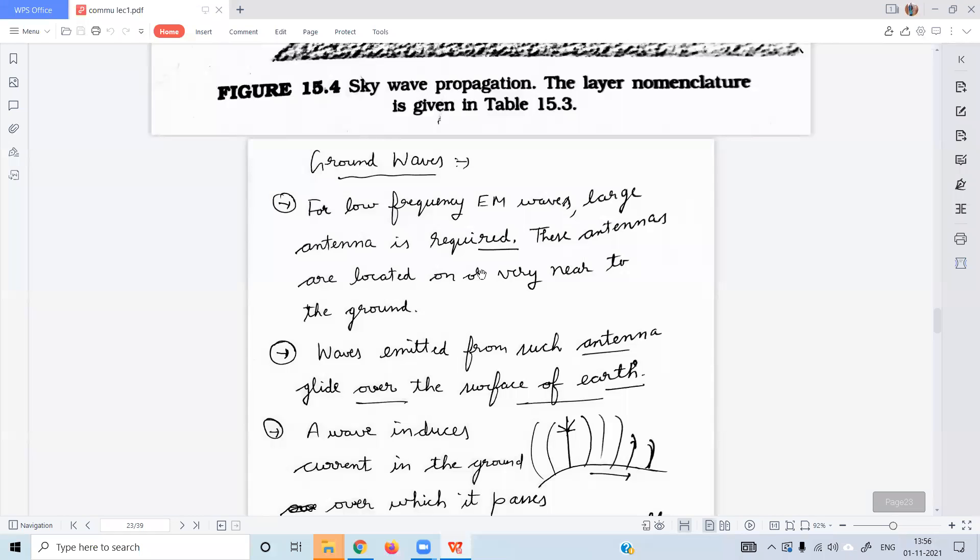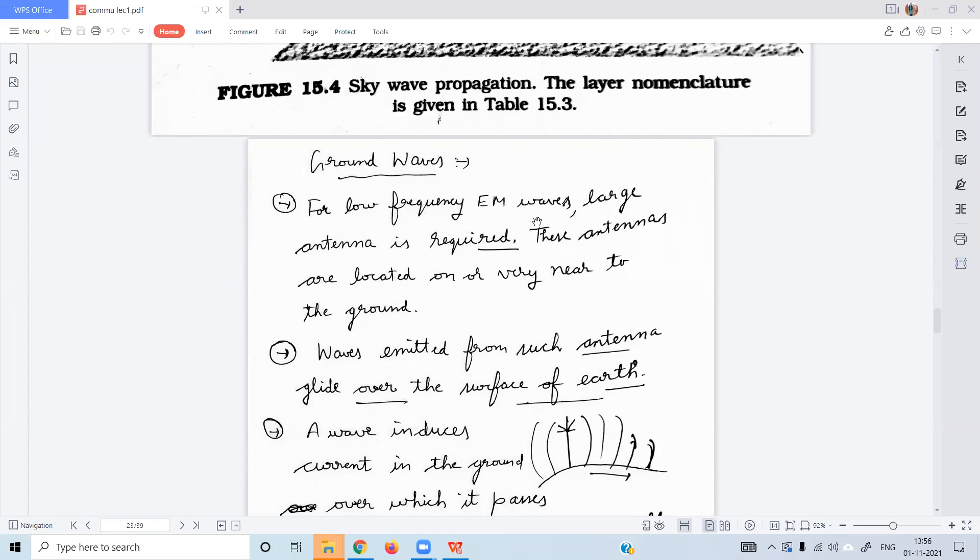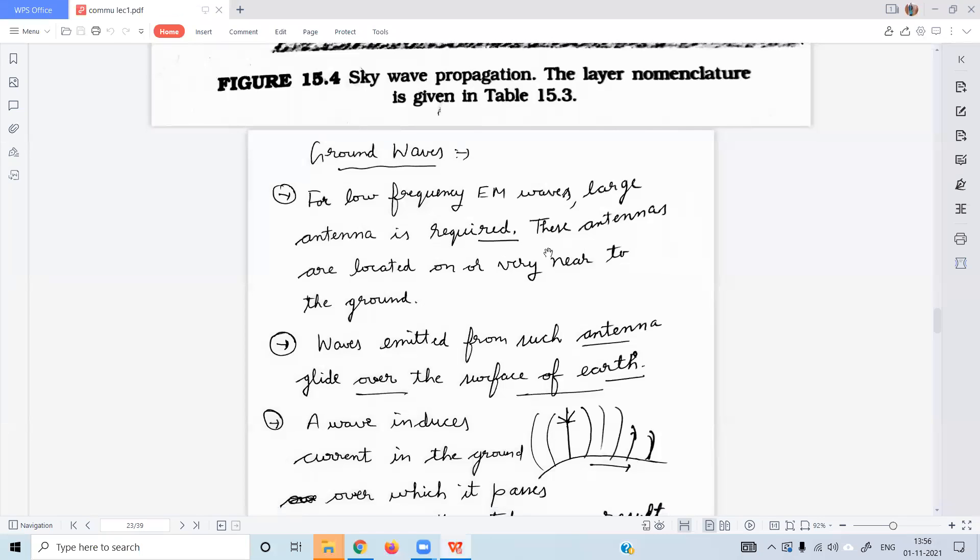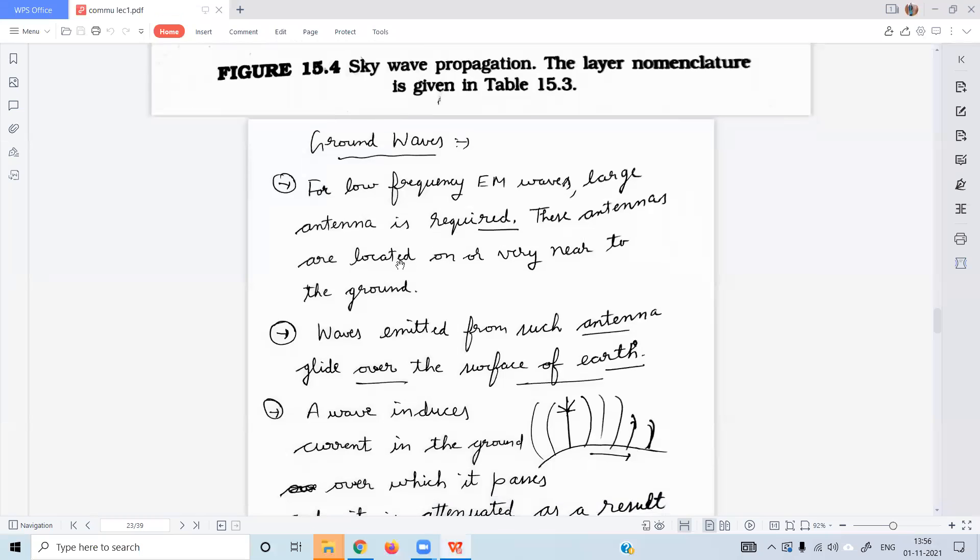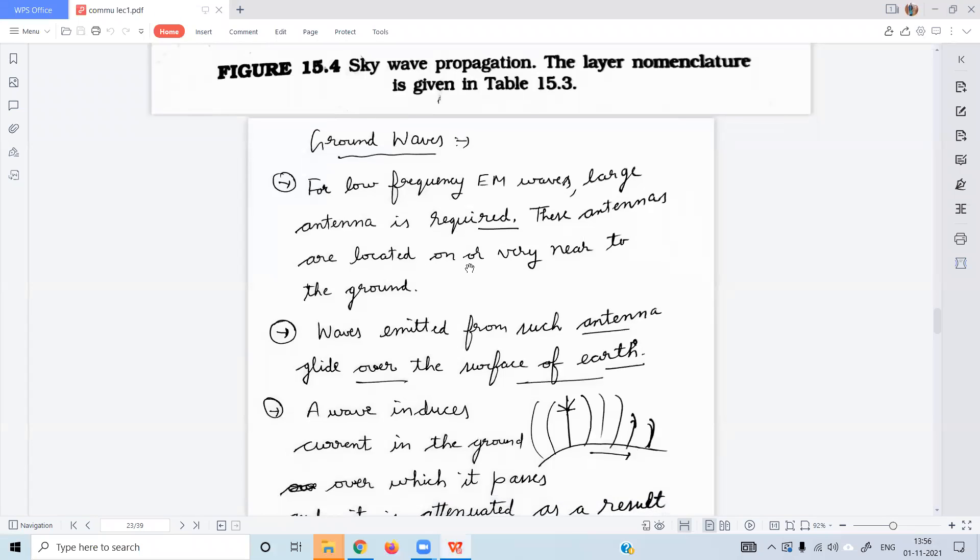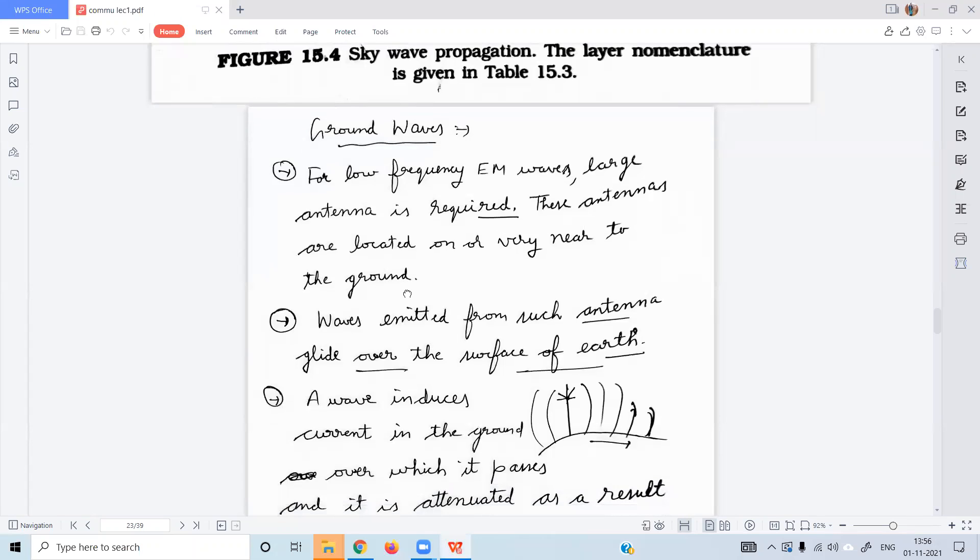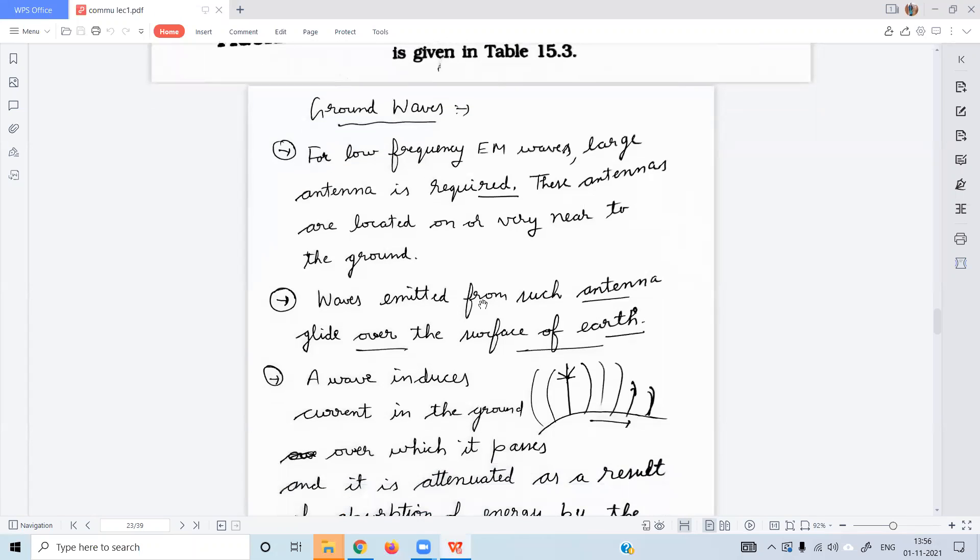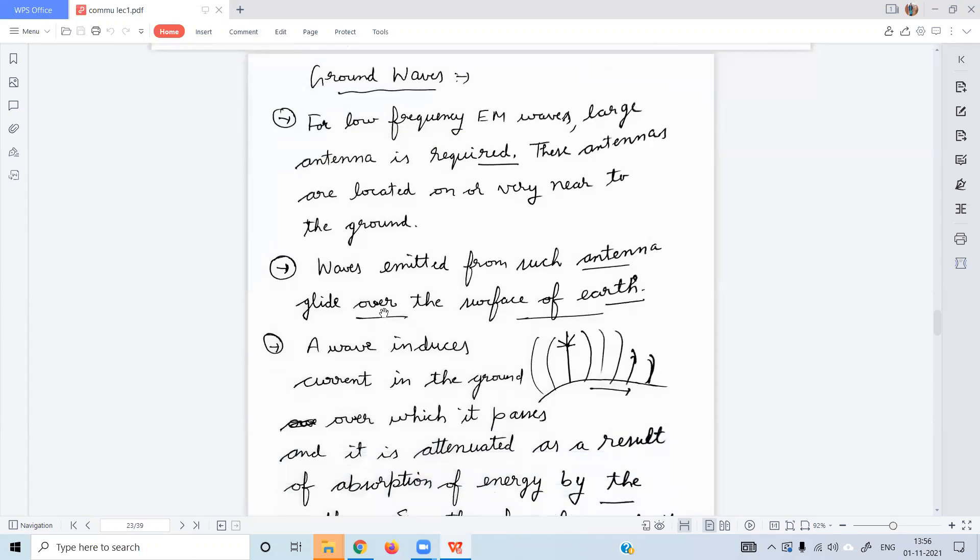The ground is county for low frequency electromagnetic waves. Large antennas are required. Again, low frequency electromagnetic waves because these antennas are located on or very near to the ground. Waves emitted from such antenna glide over the surface of earth.